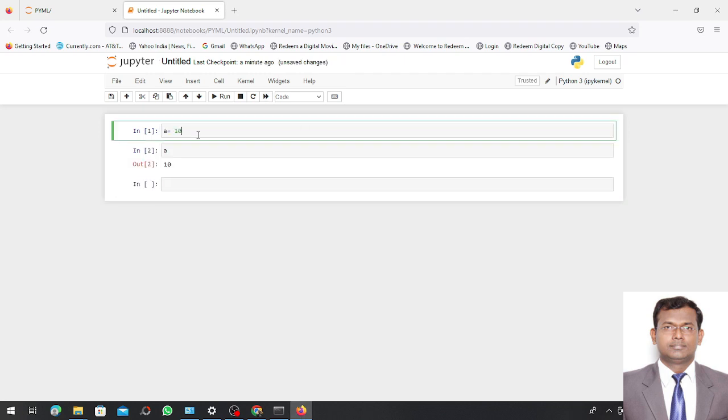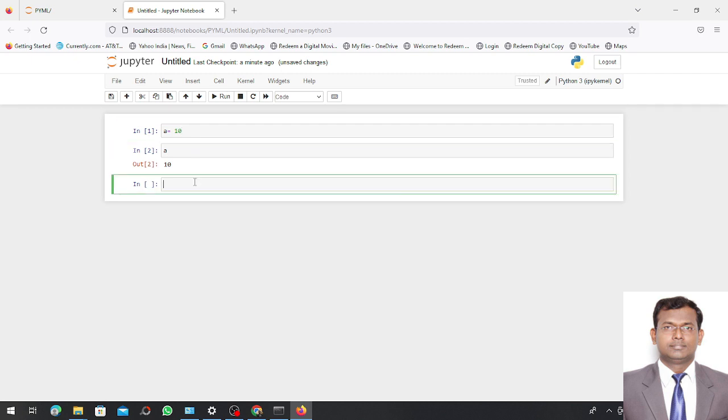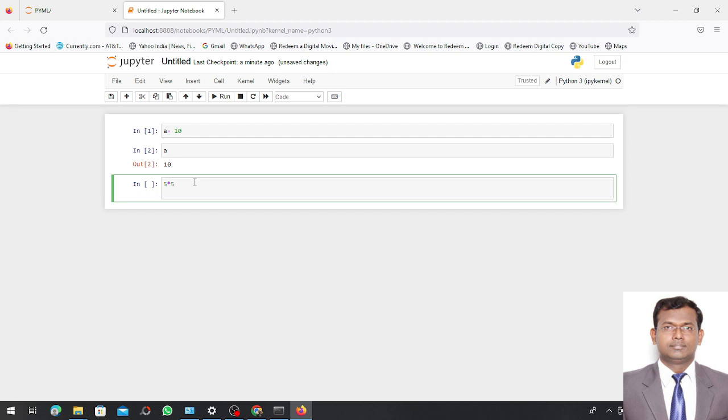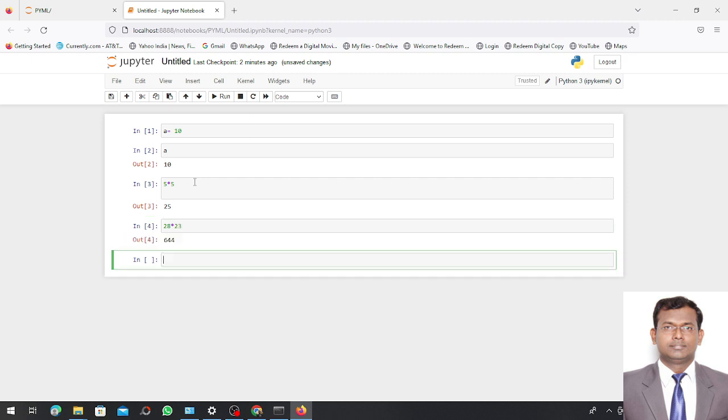I will write over here a = 10 and I also see what is the value of a. Similarly you can see 5 * 5 to execute this particular script. You have to press Shift and Enter which gives you the output. Likewise you can play over here with different variables and different things. This shows a successful execution of your Jupyter Notebook. Thank you.